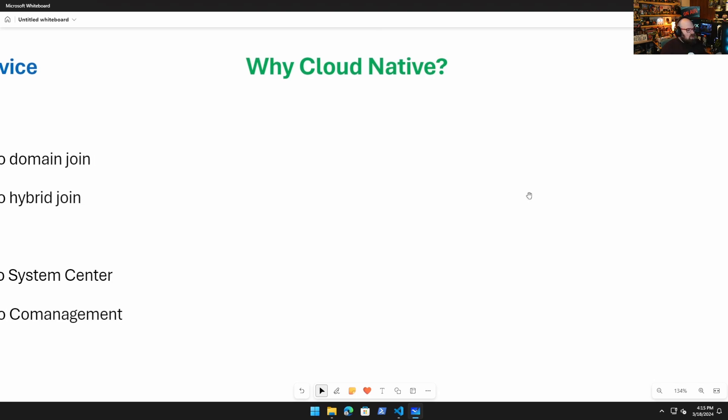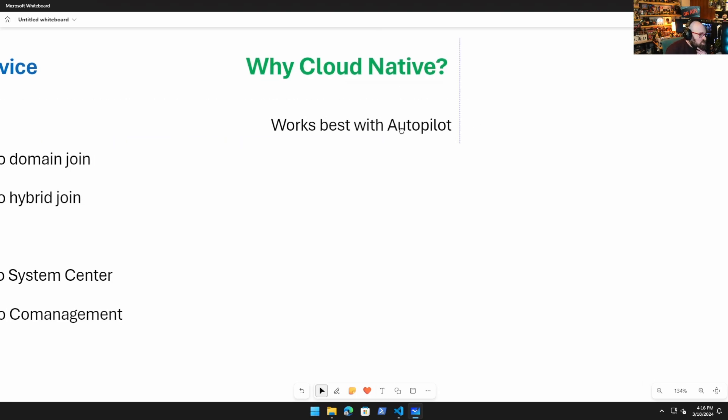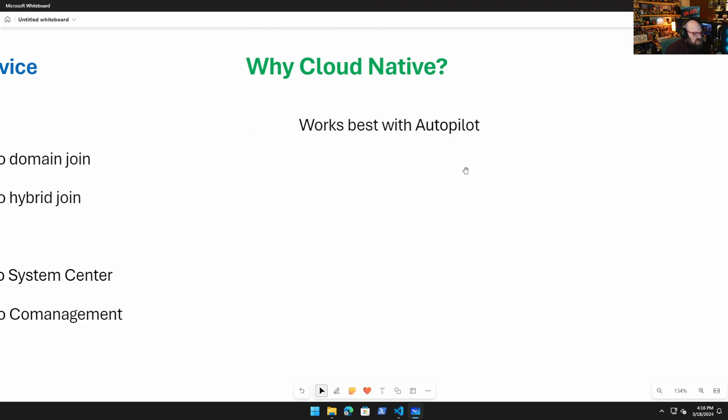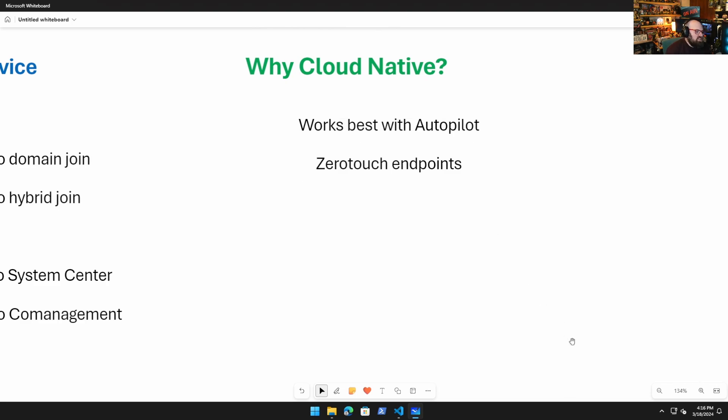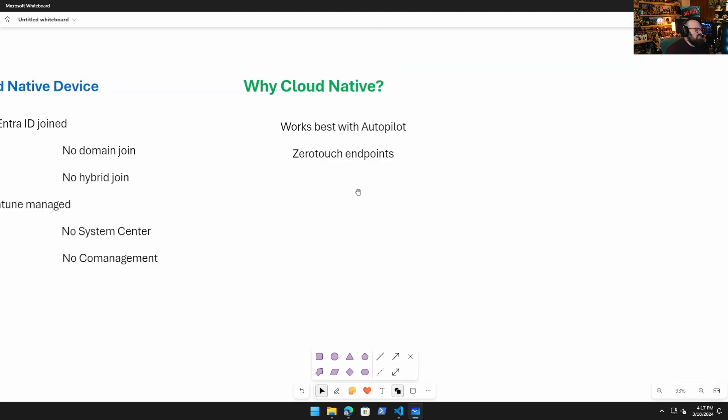All right, so why do we want to get here? Let's talk about that. Why cloud native? Well, there's a few reasons. The first is it works best with Autopilot. We want to go full zero touch. Obviously, Autopilot can do a lot of things. It can facilitate a hybrid join, albeit poorly. It can handle co-management for us with a cloud management gateway. But we don't need to do that because we want zero touch. So what does a zero-touch endpoint actually mean?